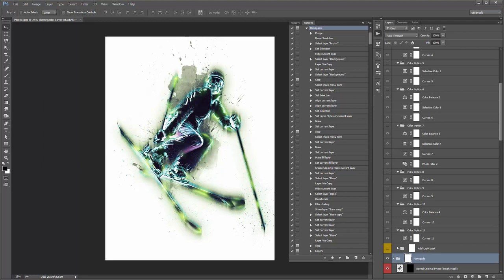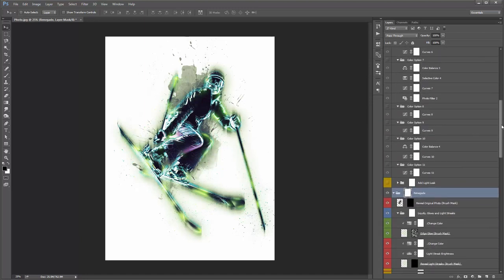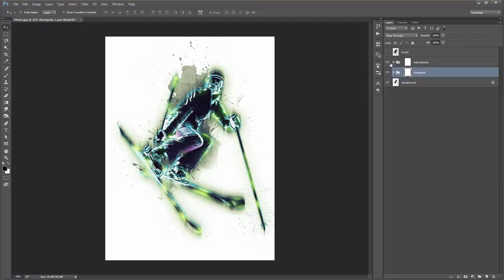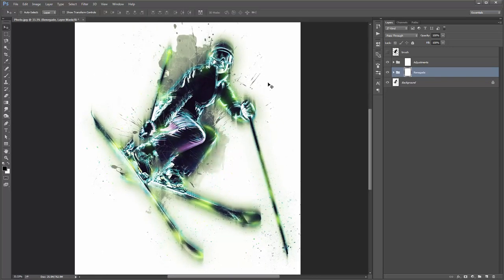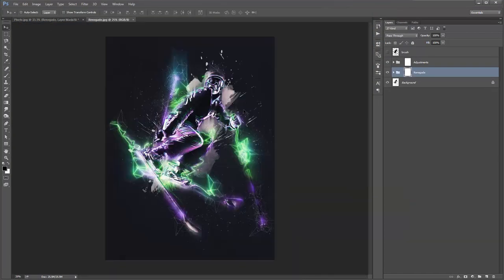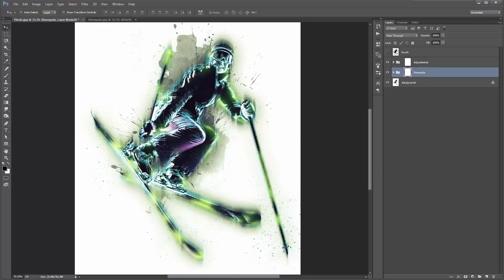The action has finished playing back and this is the default result. I'll collapse the actions panel. The first thing you want to do — pretty much with any action — is collapse all the folders left open after the action finishes. The Renegade folder will already be selected. Hold Control+Alt or Command+Option and click the folder arrow to collapse everything so it's nice and neat.